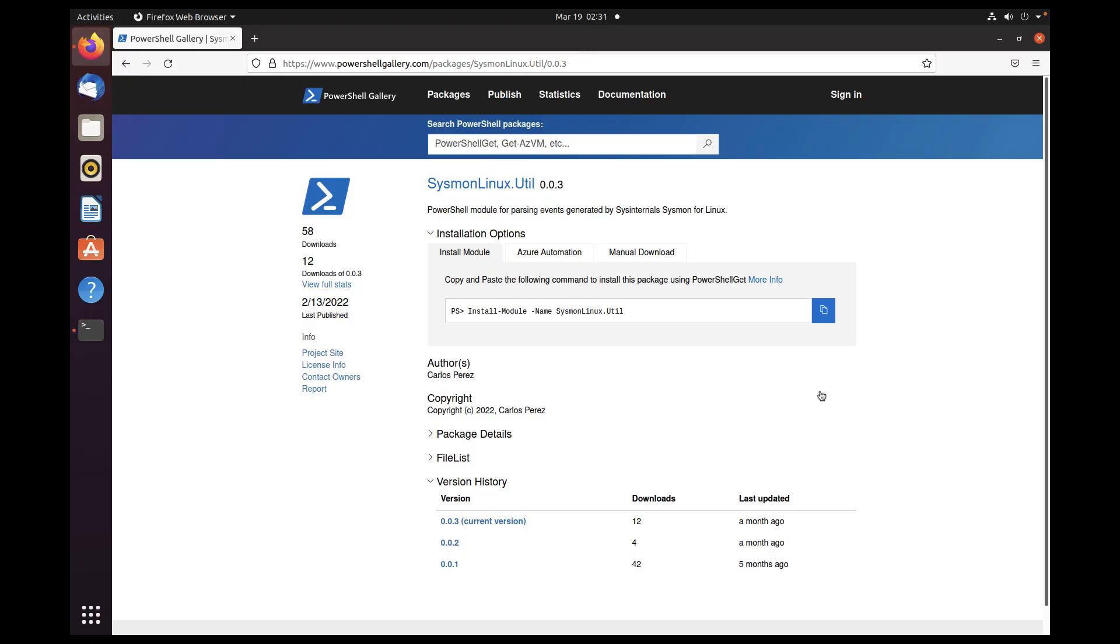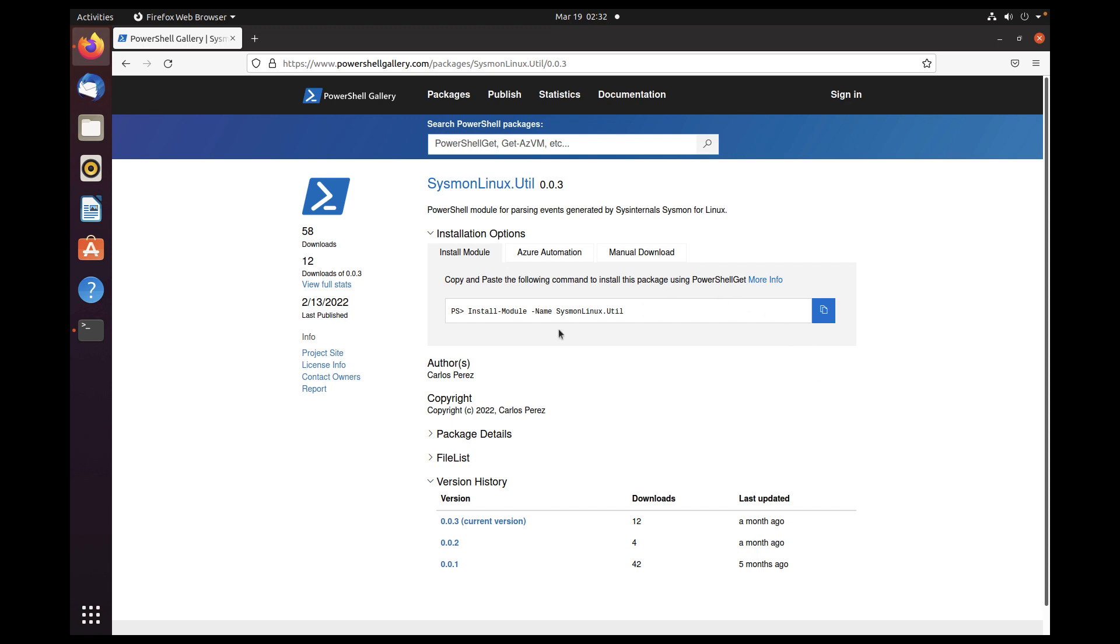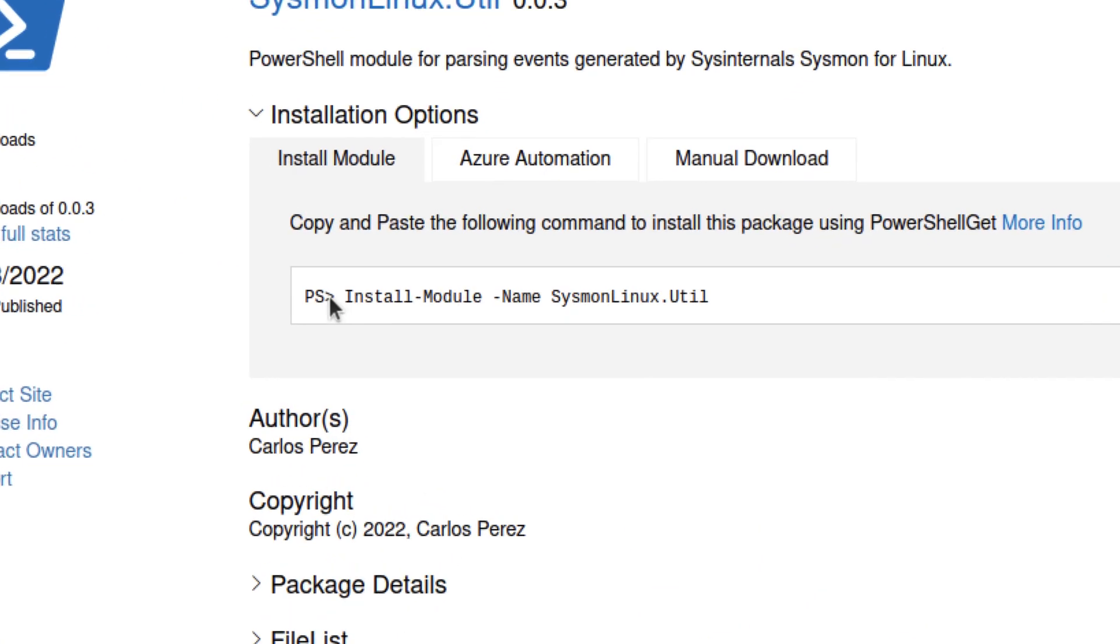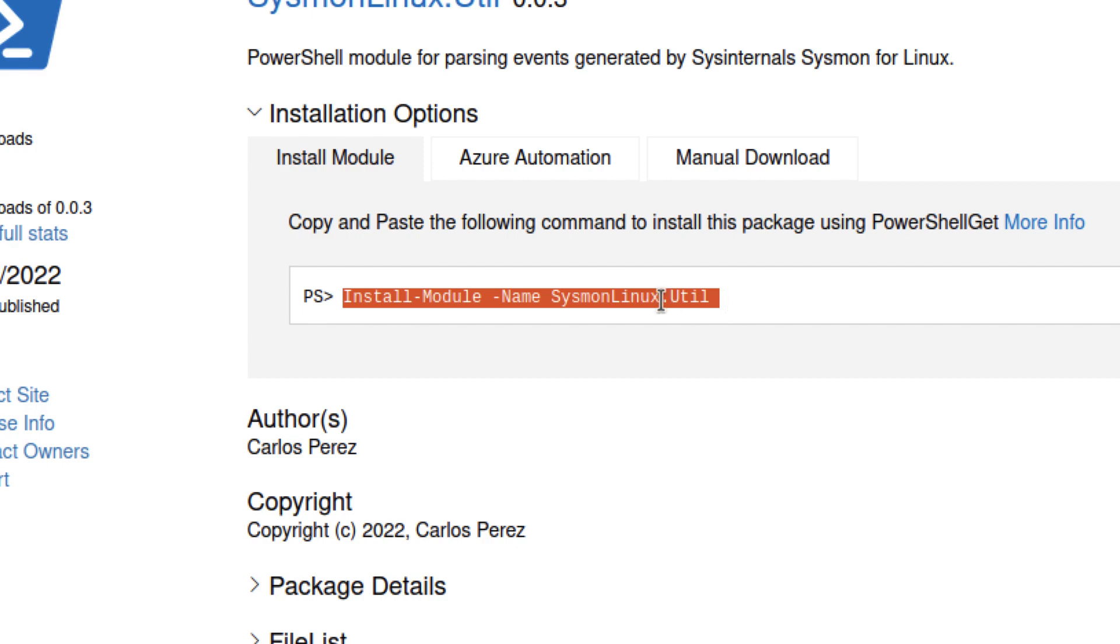The module is actually available from the PowerShell gallery. We can install directly from the PowerShell gallery into any version, any of the latest versions of PowerShell. If we're running PowerShell 5.1 in a Windows 10 system, we can install this module. It will also run on Linux, Mac OS in addition to Windows if we're installing PowerShell 7. The only command that we need to run is install-module SysmonLinux.Util. So let's do an install on this Ubuntu machine.